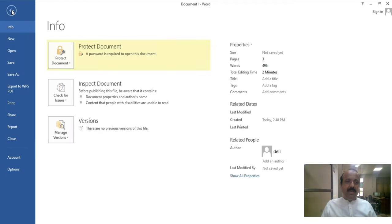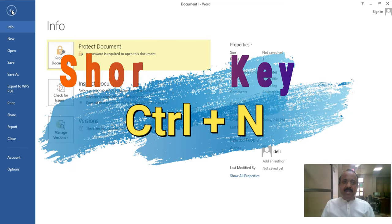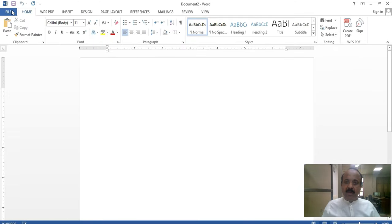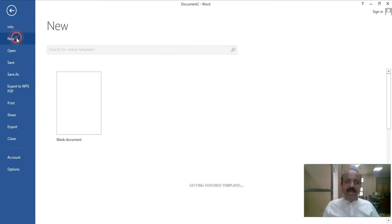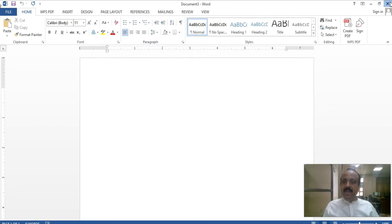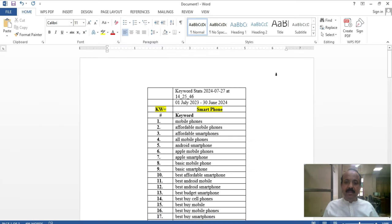The second option is New. New means you can create a new file and access it. To create a new file, press Ctrl plus N. You will see that Document 2 has been created. If you go to the File tab and click on New, you will perform the same action. In this way, you can create multiple files.